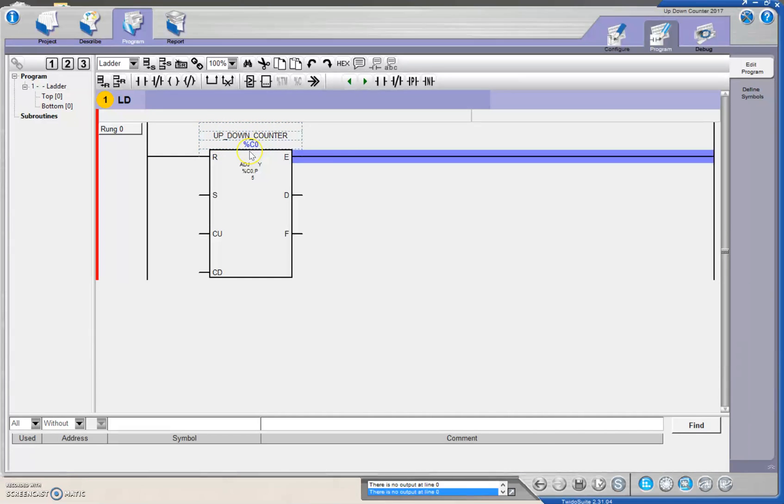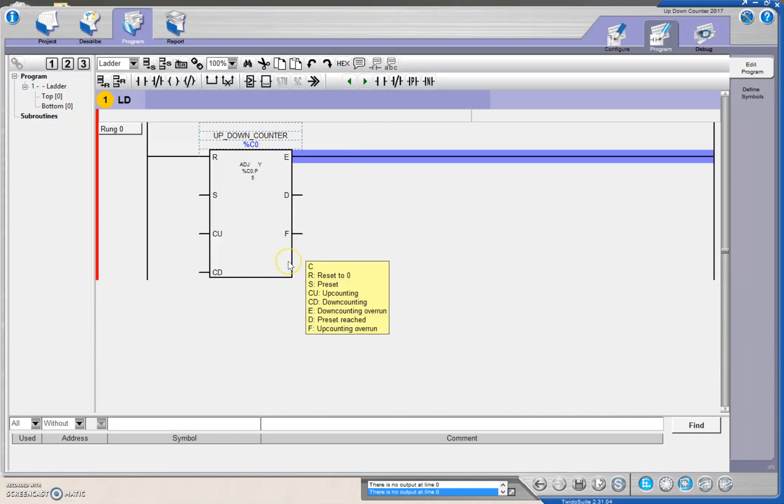Again, your counters are percent C zero, and if we hover over this guy, it shows us all of our little bits that we can make use of.